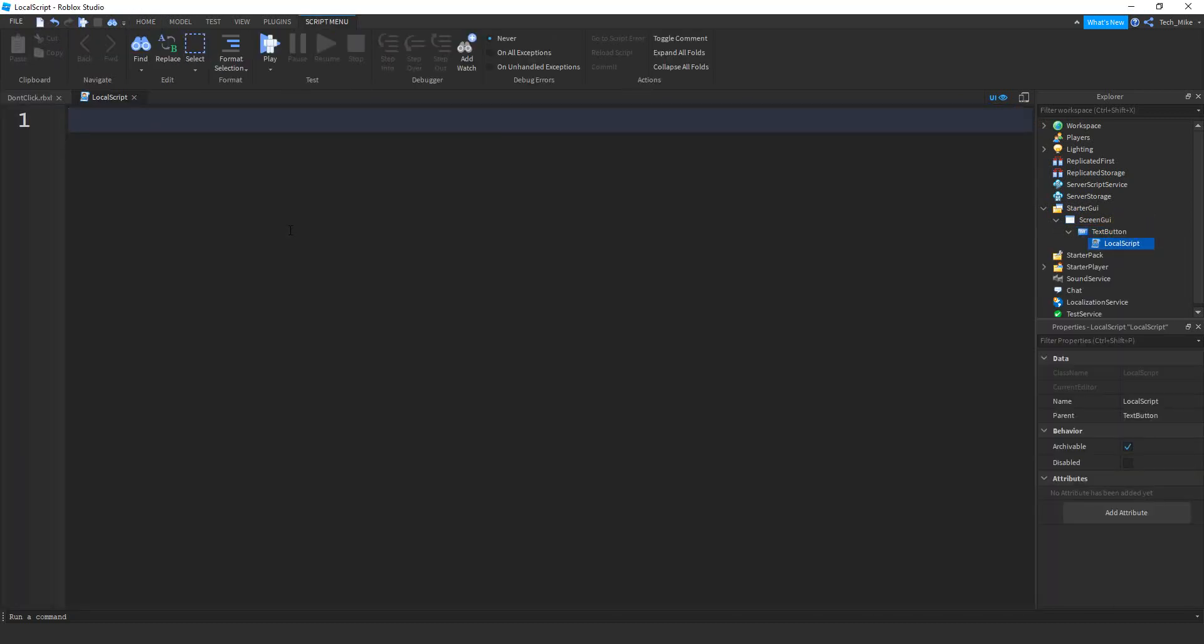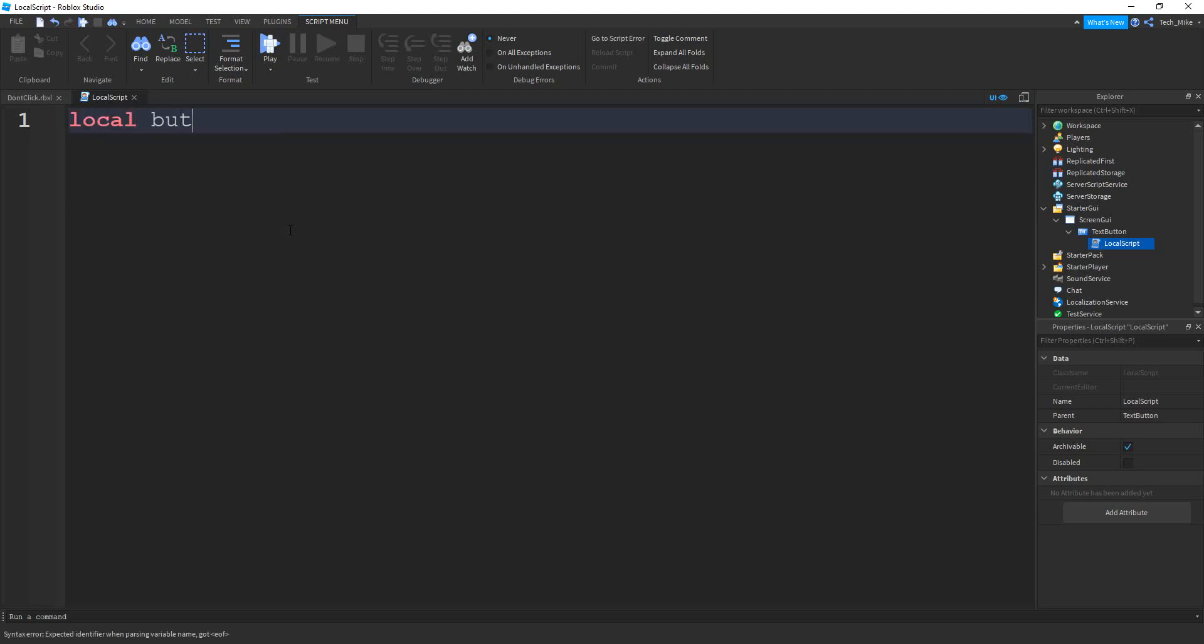All right, so on this local script, we're going to start with a variable for the button. So let's say local button, and that's going to be equal to script dot parent.